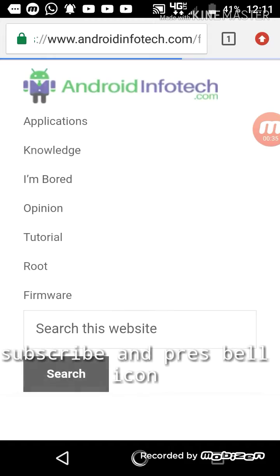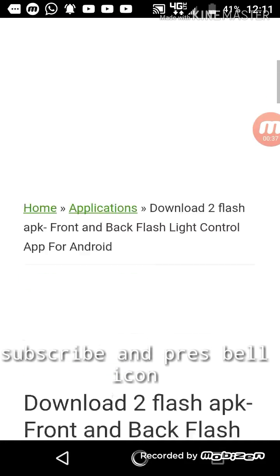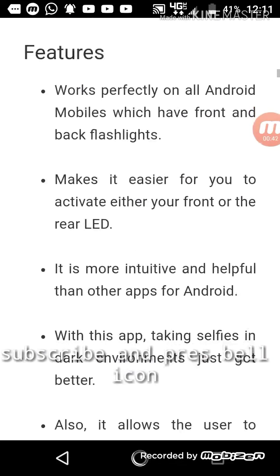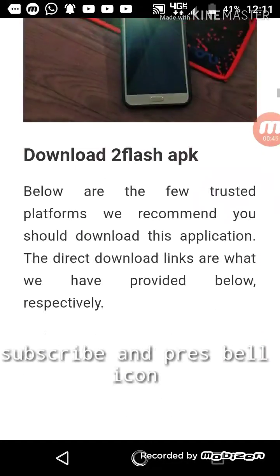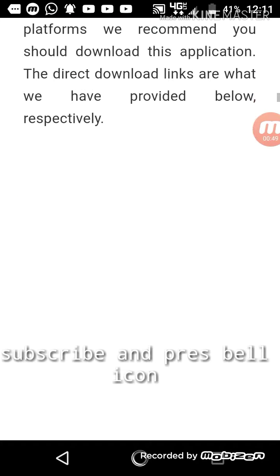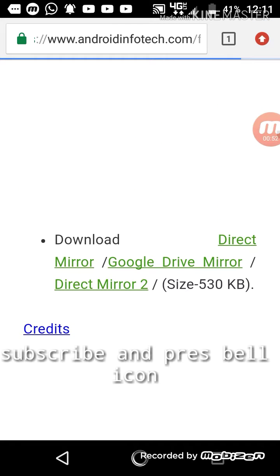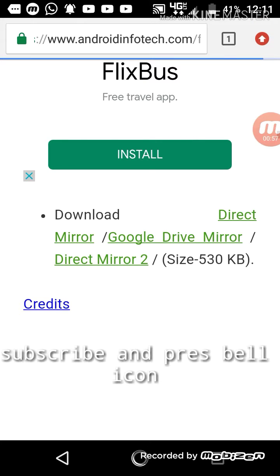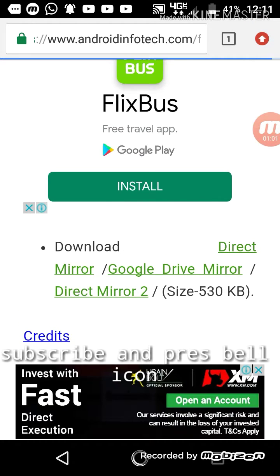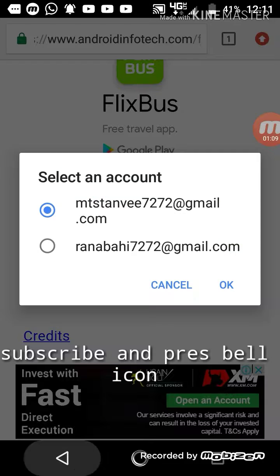Go to the first link and scroll down. You can see the screenshot and download directly — there's a direct link, mirror, and Google Drive mirror. It's a small-size application so you will have no problem installing it. I am downloading it here, but I already downloaded it so I'll go back.